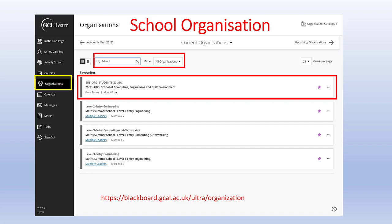When you log into GC Learn and select Organisations, you'll find a School of Computing, Engineering and Built Environment organisation. This particular one has every single student within our school attached to it, so it's often used for school-wide announcements, but it also has resources for students built into it as well.